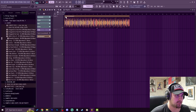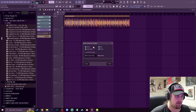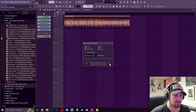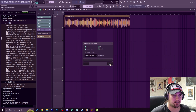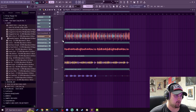So if I go up to the top left here, right click and do extract stems from sample, make sure drums, bass, instruments, and vocals are all clicked on and hit extract. It takes a couple minutes and it might take even more depending on how powerful your CPU is.